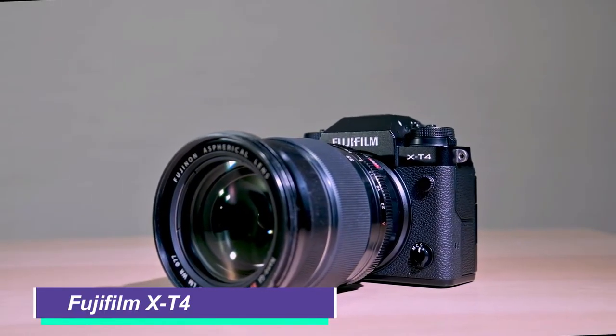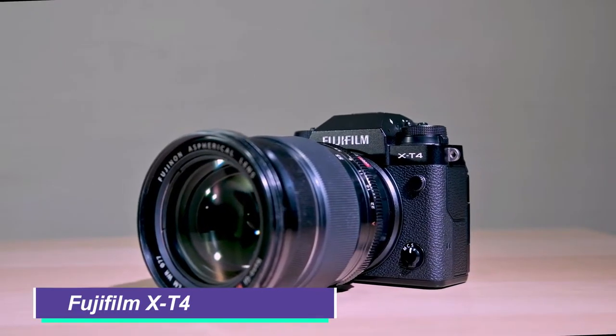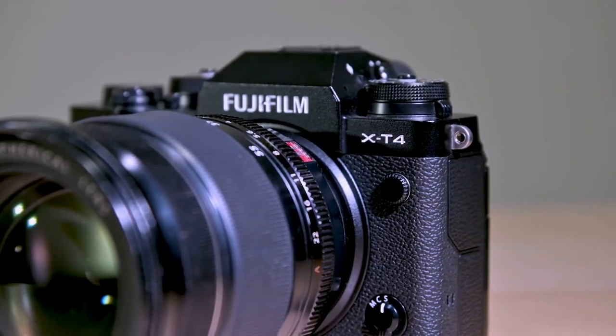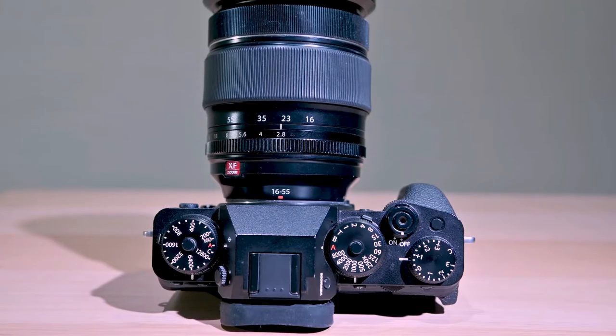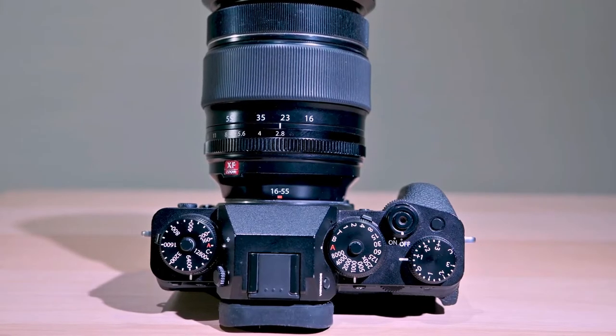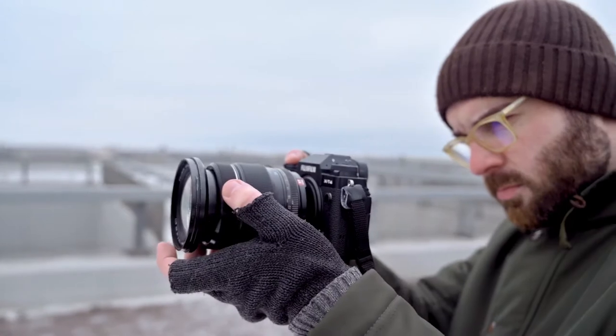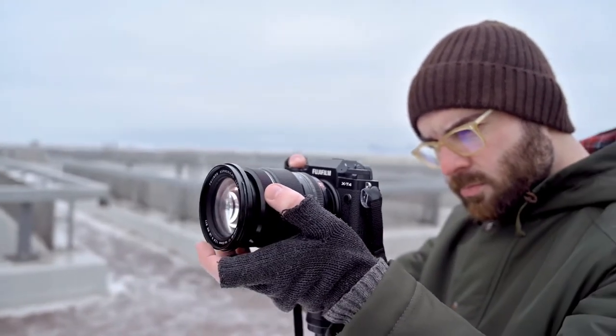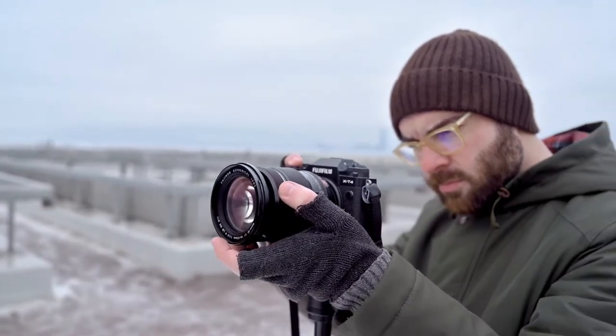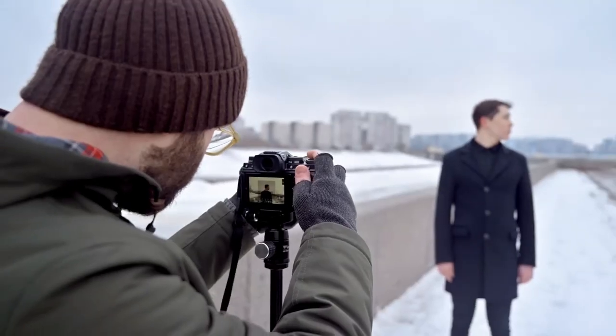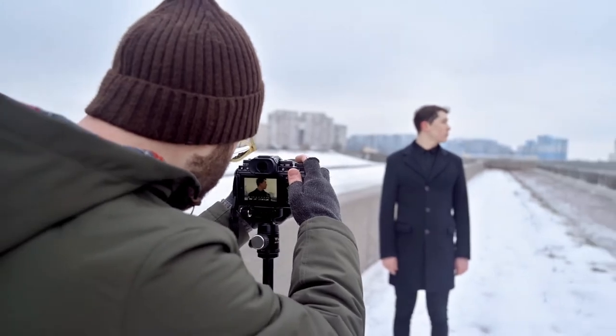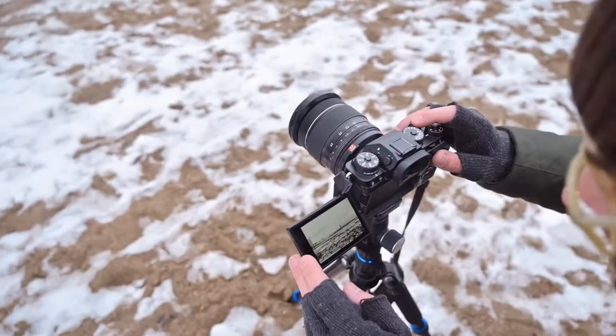Fujifilm X-T4. Some might argue the Fujifilm X-T4 isn't a pro camera, but in our eyes, it certainly is. It combines fast autofocus, impressive video capabilities, and a high-quality electronic viewfinder plus it's super user-friendly with all of its external dials.